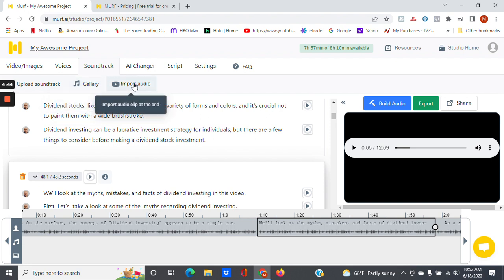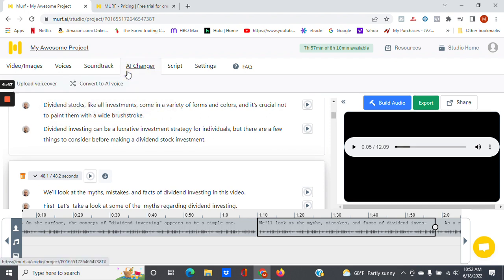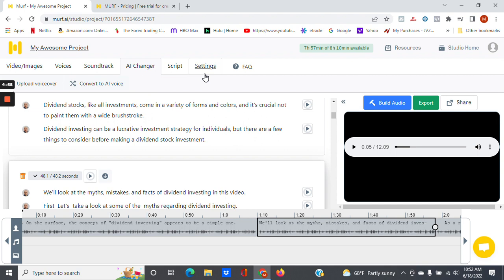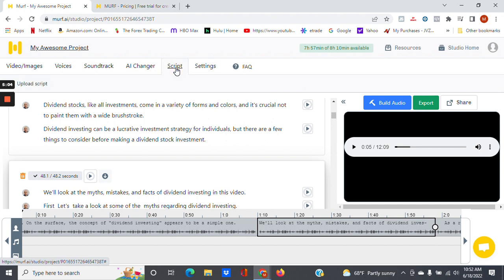Up here you have a set of different options: soundtrack where you can upload your own soundtrack, gallery, import audio, AI changer. Like I said before, if you wanted to change your own voice to an AI voice, you can use that here. Settings.